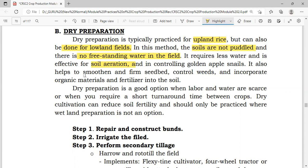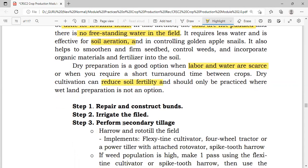Dryland preparation also helps to smoothen and firm the seedbed, control weeds, and incorporate organic materials and fertilizers into the soil. It is a good option when labor and water are scarce and can be used efficiently when water resources are limited. However, dry cultivation can reduce soil fertility and should only be practiced where wetland preparation is not an option.